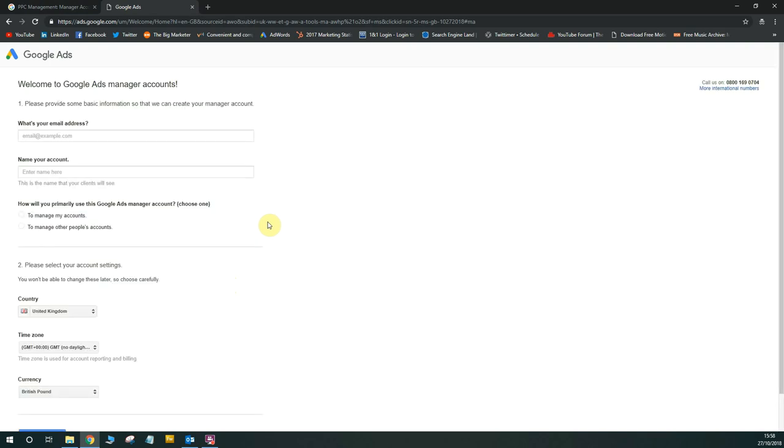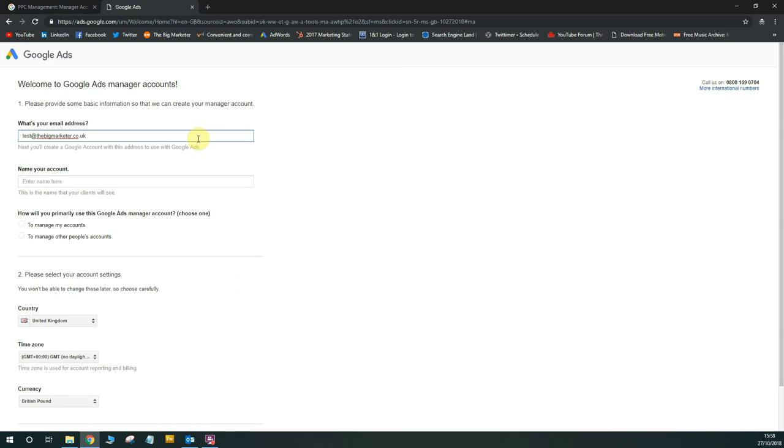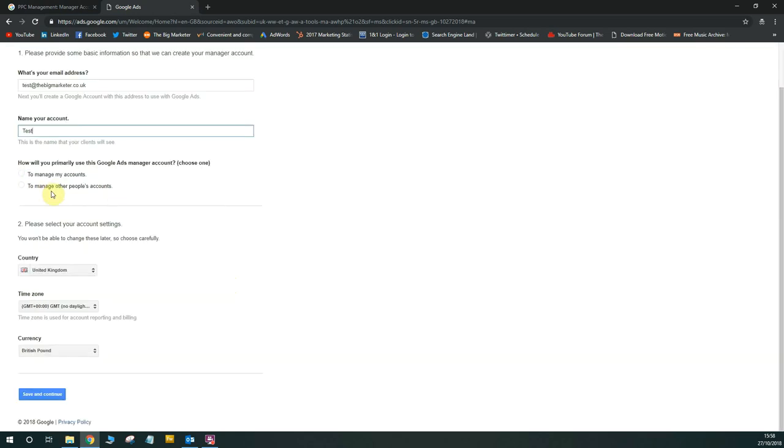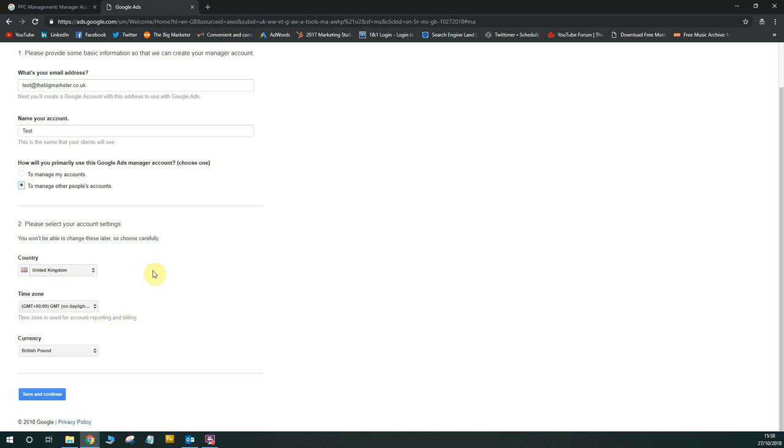That will open a new tab, and it asks you for the obvious information that you set up a Google Ads account with. So I'm going to start setting this up with a test email I created earlier, and I'm just going to call it Test. I'm going to click on to manage other people's accounts, just so the option is guaranteed that you can create as many accounts as you'd like to do any testing you'd like. So I'm going to make sure this one's ticked so Google thinks I'm an agency. Then choose your country, your time zone, your currency. Of course, as you can tell from my accent, I'm British, so British Pound and the United Kingdom, so we'll save and continue.